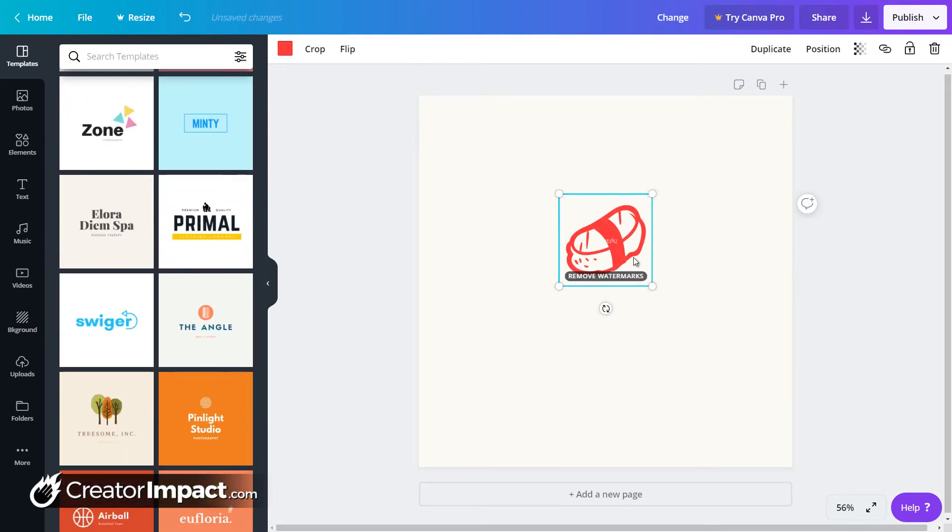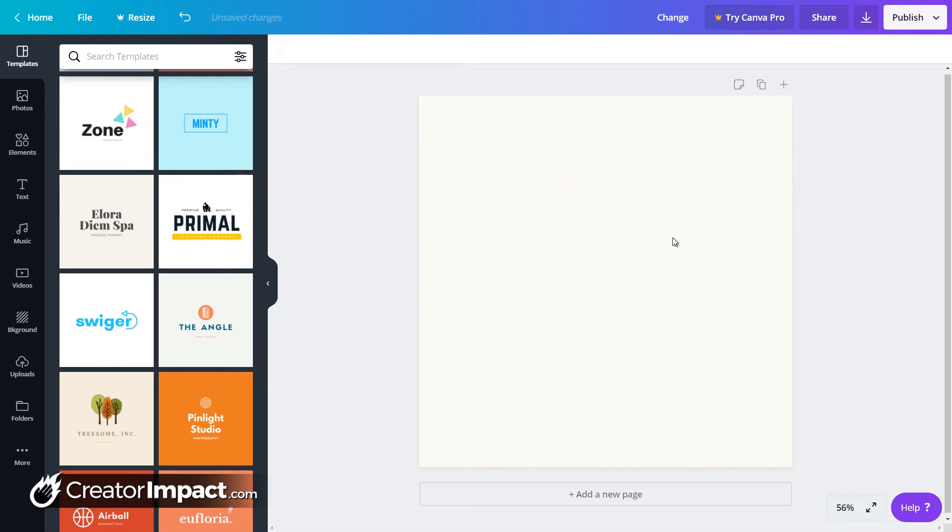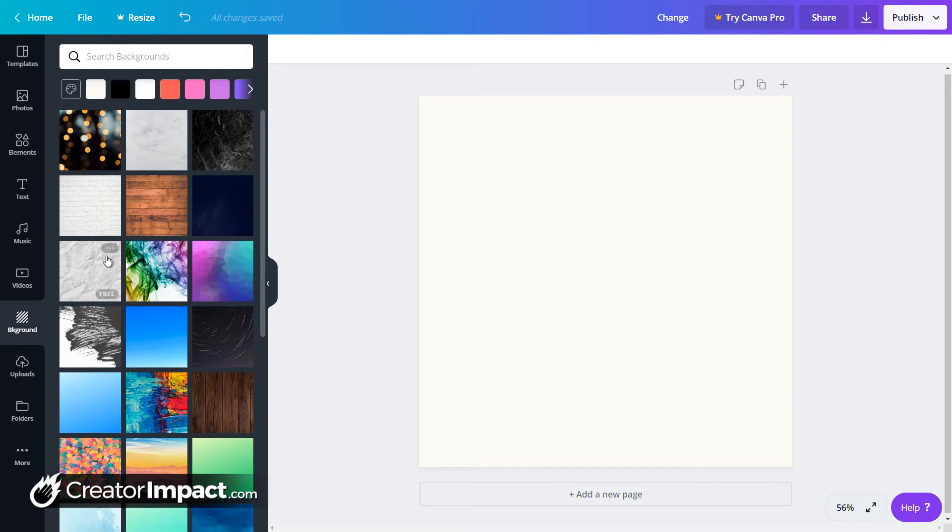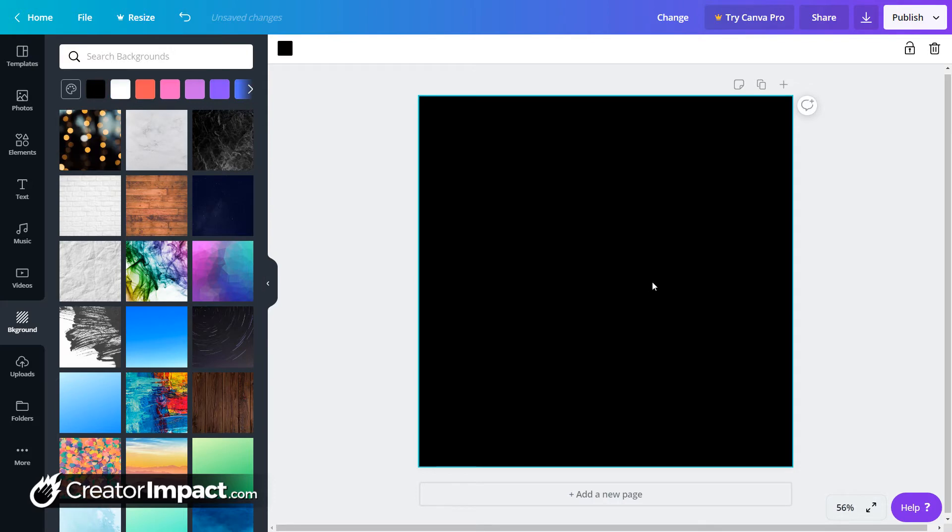But we're going to start from scratch just so you can see how, in case you want to actually be creative and you want to sort of start from scratch yourself. So let's say, first of all, I'm putting this in the black background. I can simply pop a black background there.